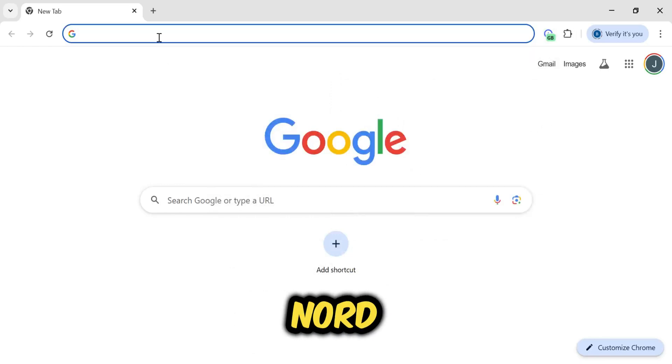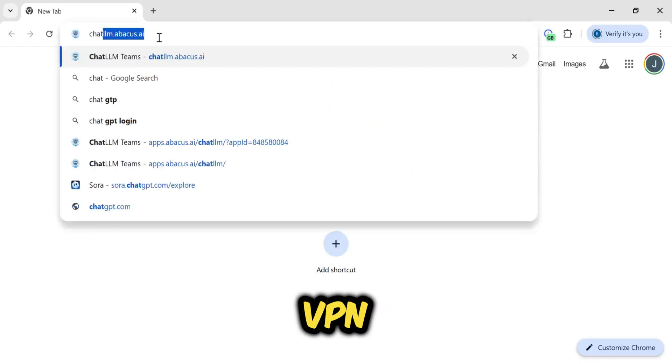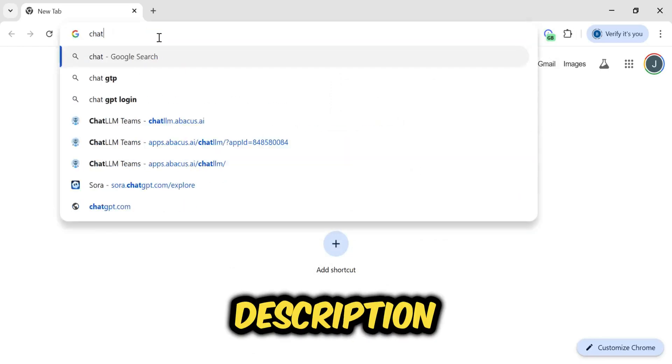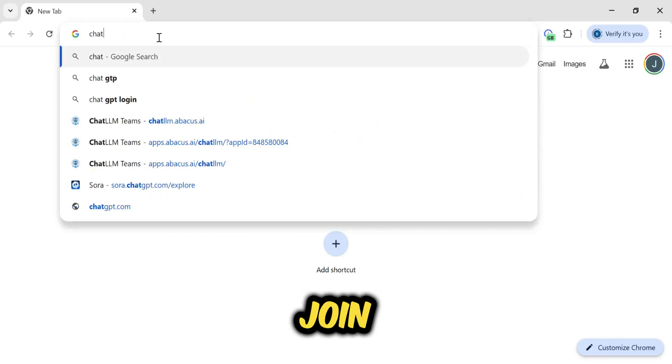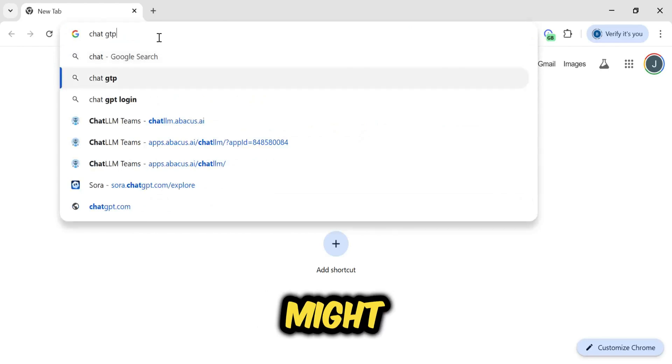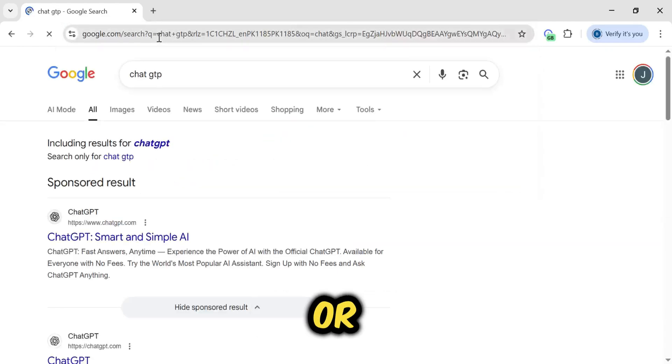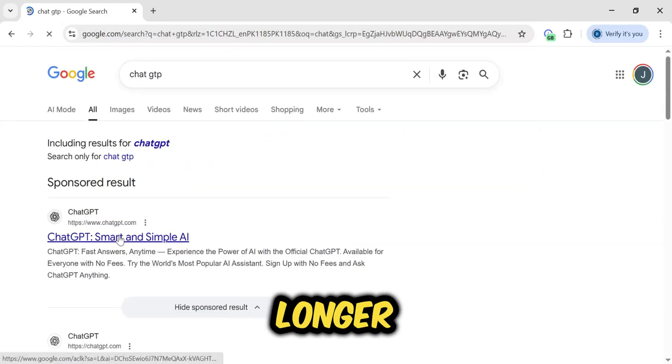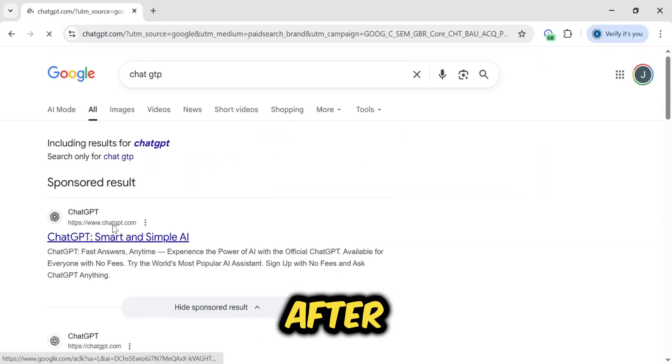You can find the NordVPN link in the description below. If you join through it, you might get a discount or an extra longer term plan.